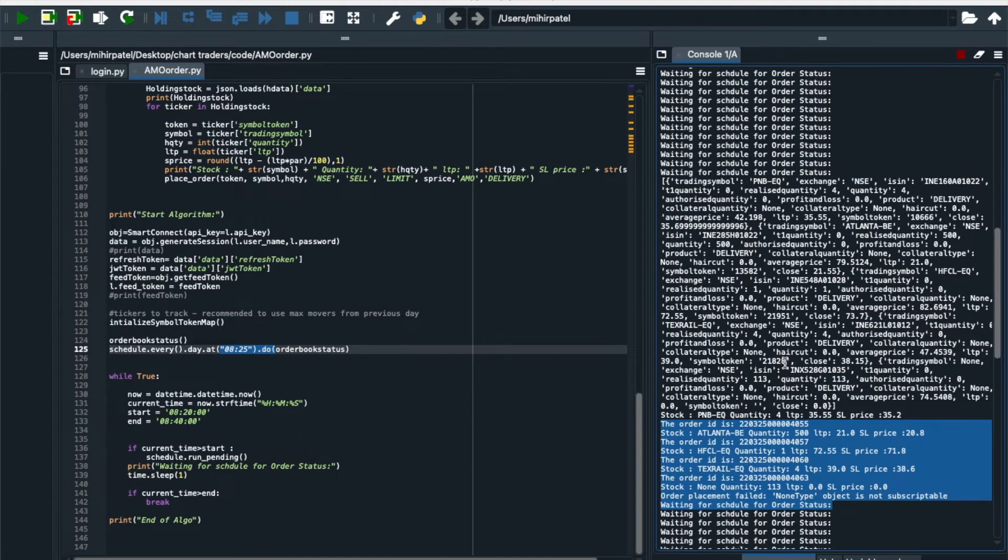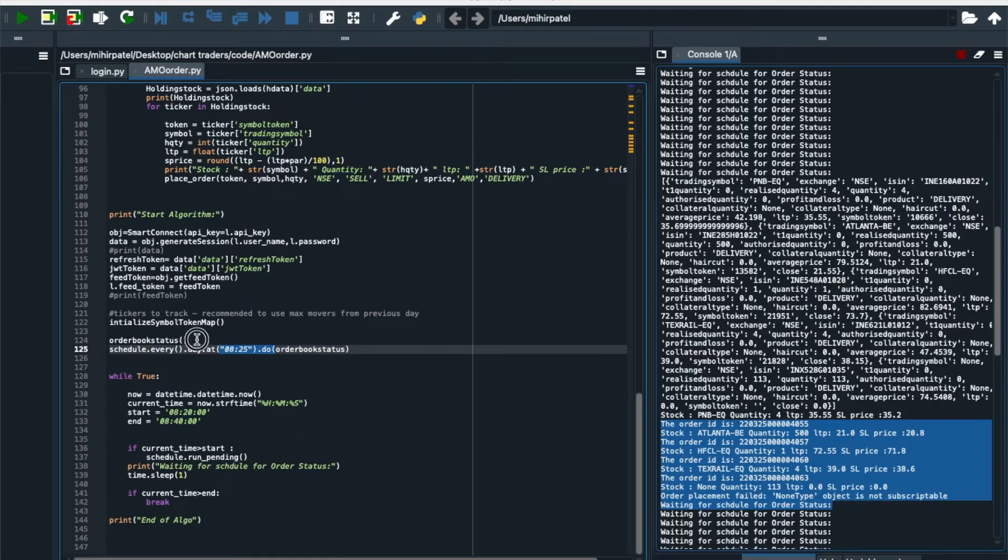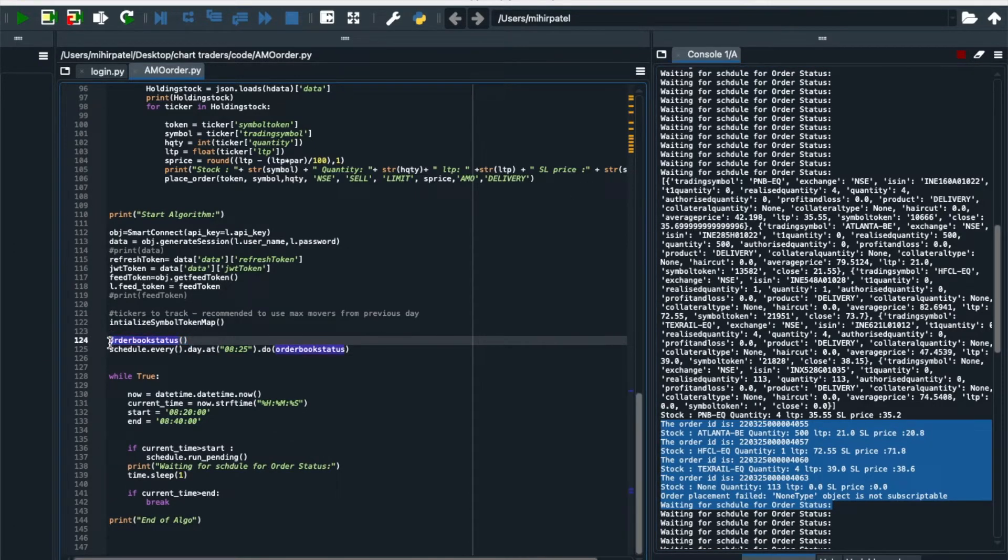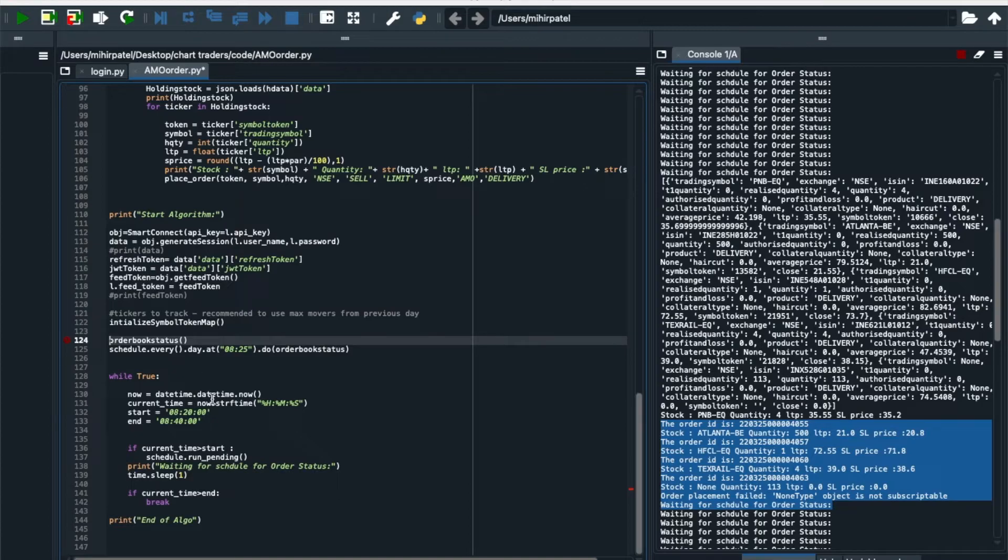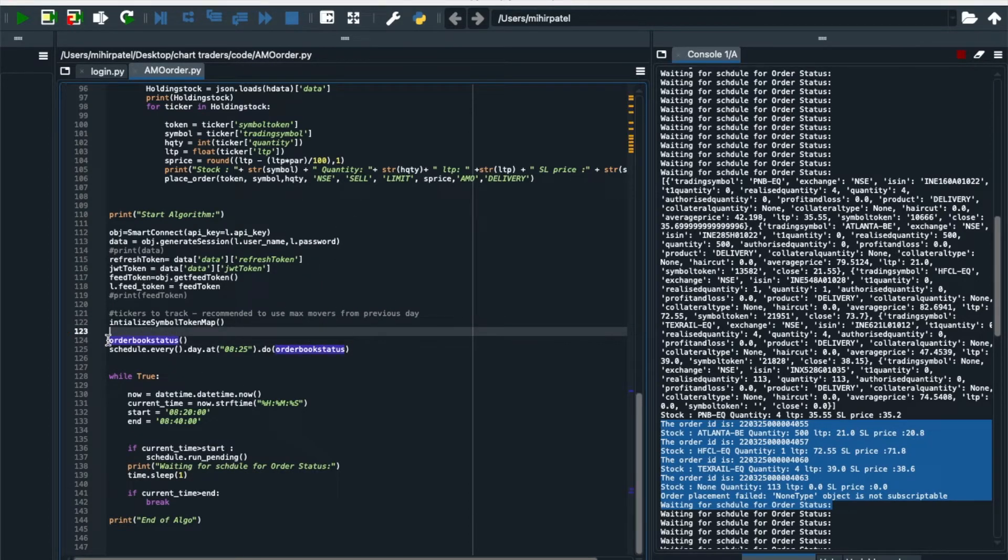So when you are running your code, just comment it. So it will place only order at 8:25 only, no forcefully order. So when you are running a code you just put a schedule order. Let's now wait for 8:40 or 8:30 to check whether what is the order status that is forward order to exchange.